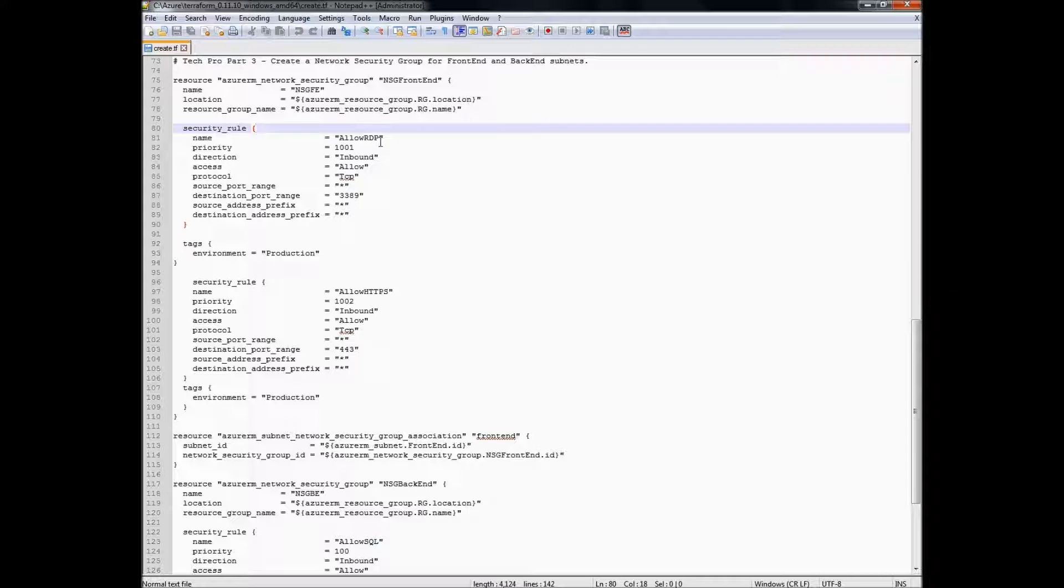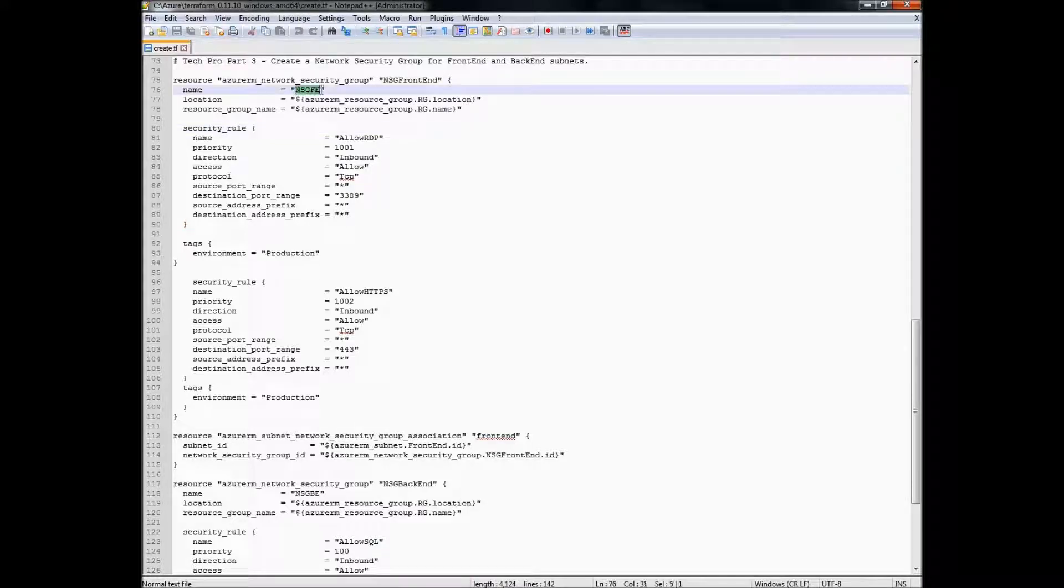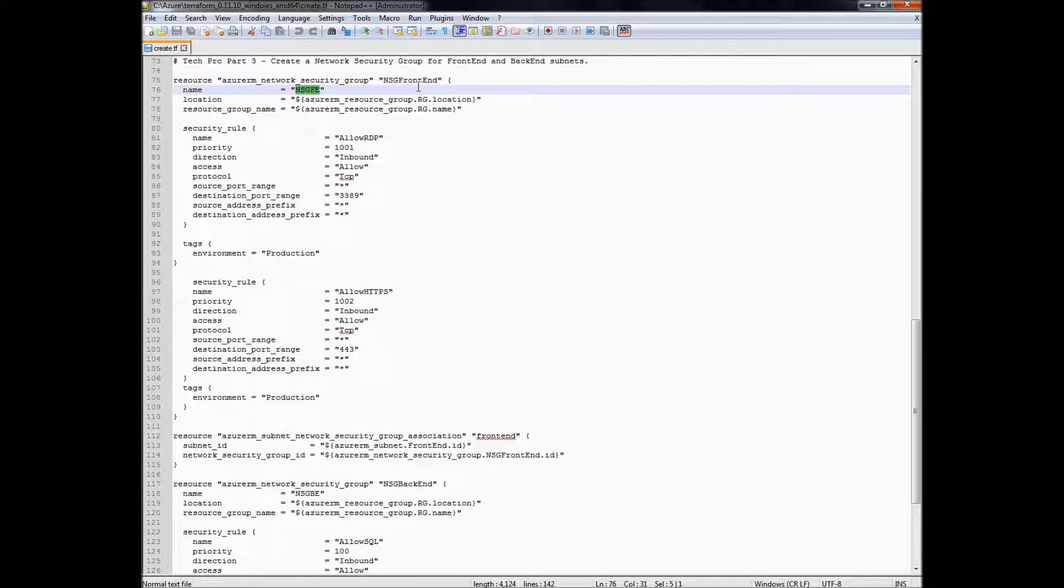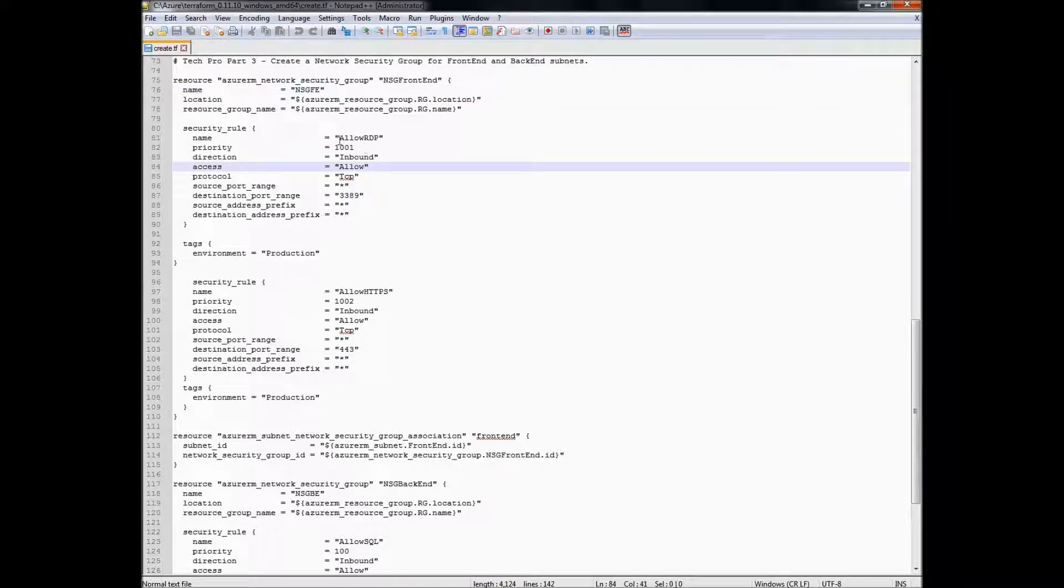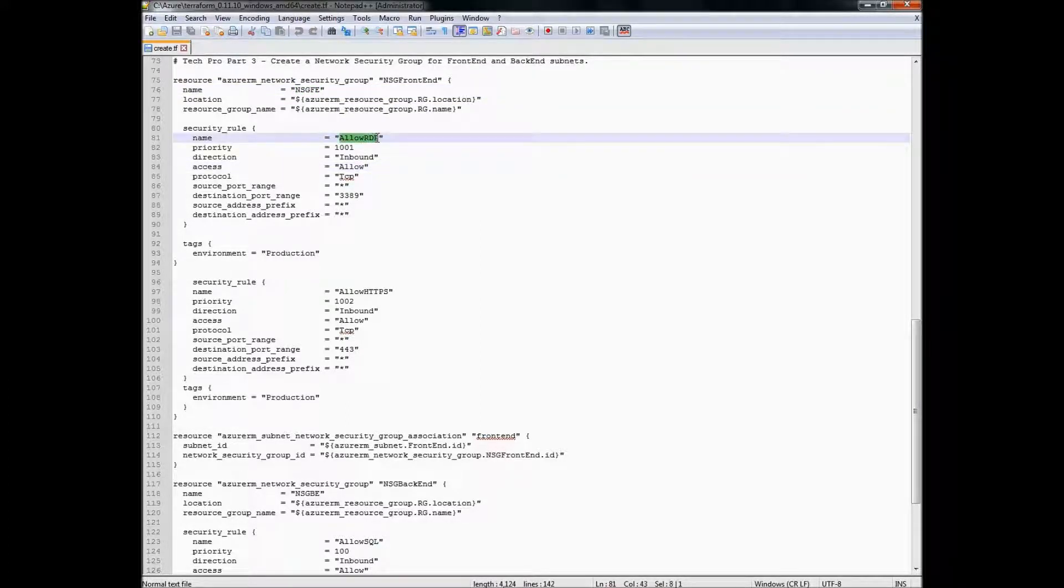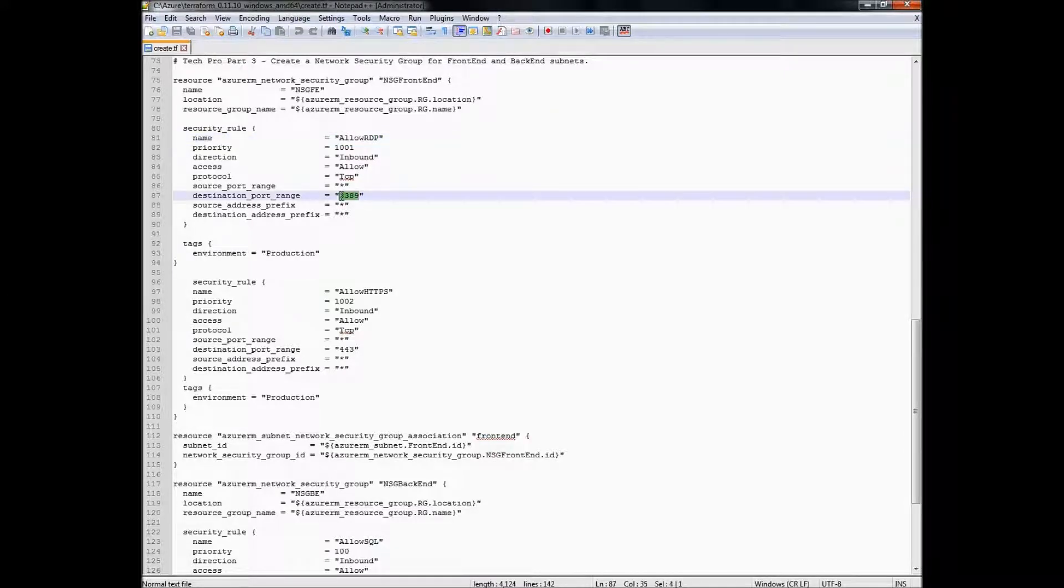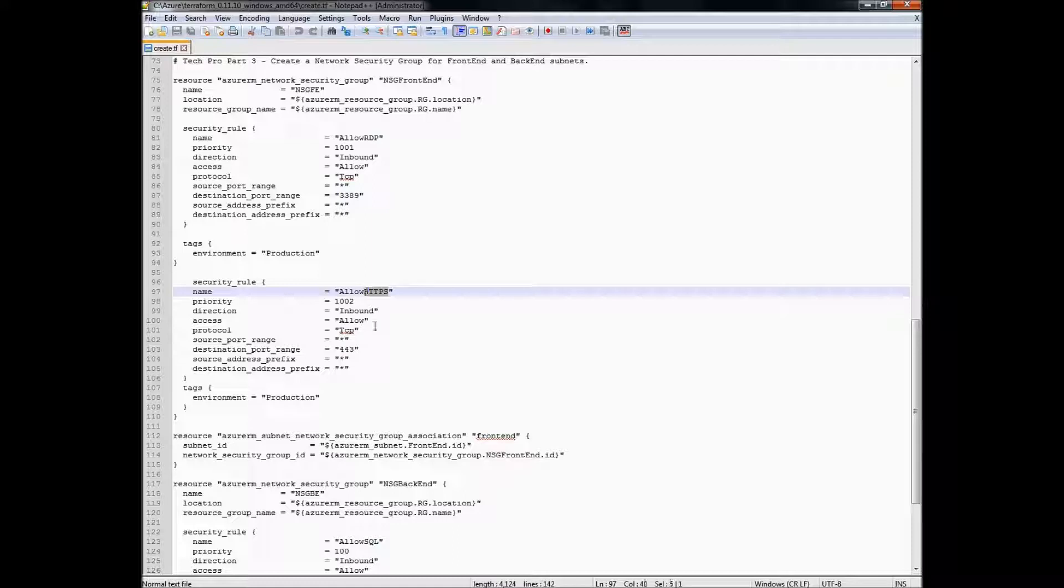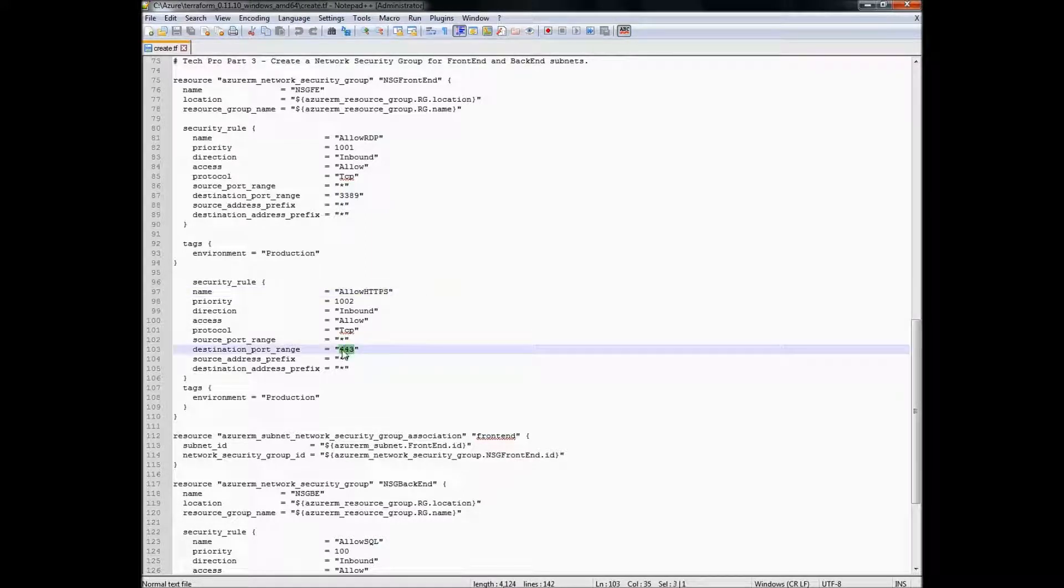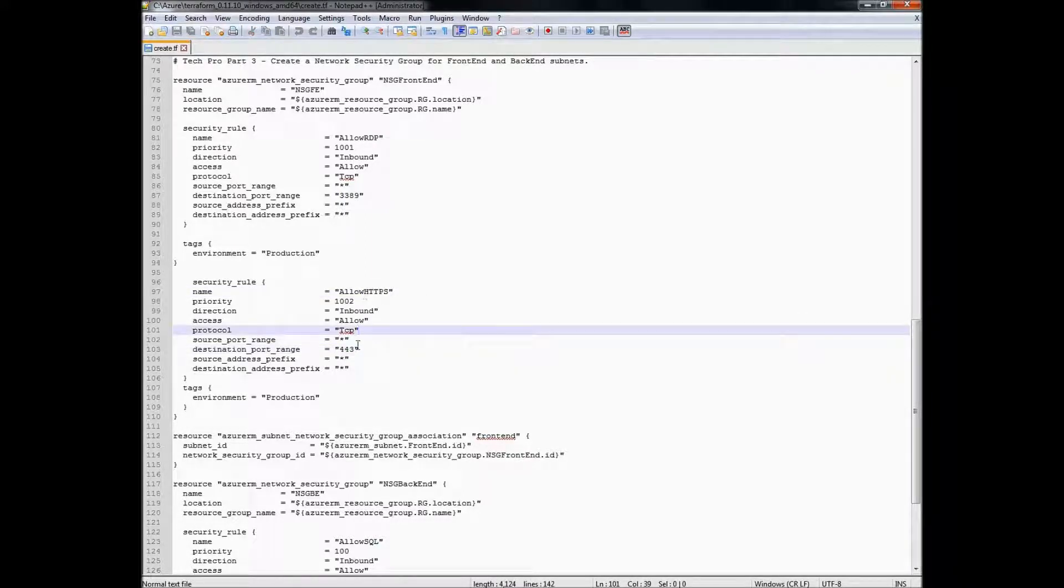This will be called NSGFE for the front end, and what that will do is it will allow remote desktop protocol RDP 3389 and it will also allow HTTPS 443.